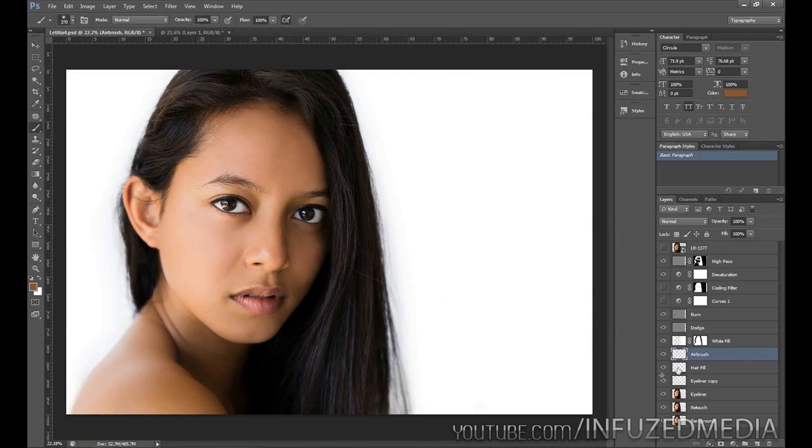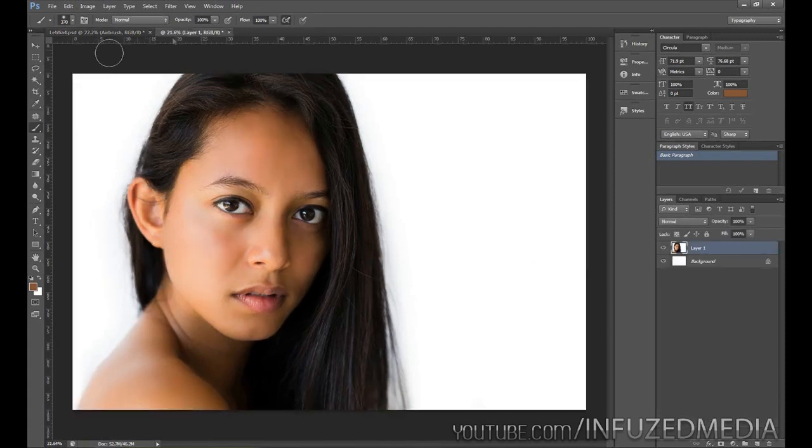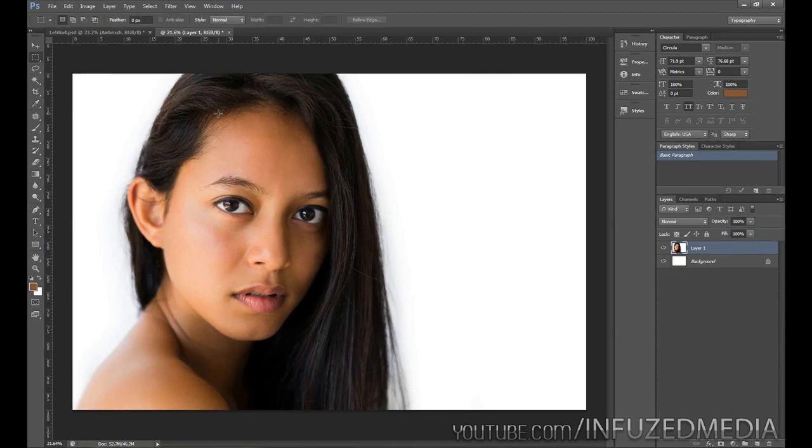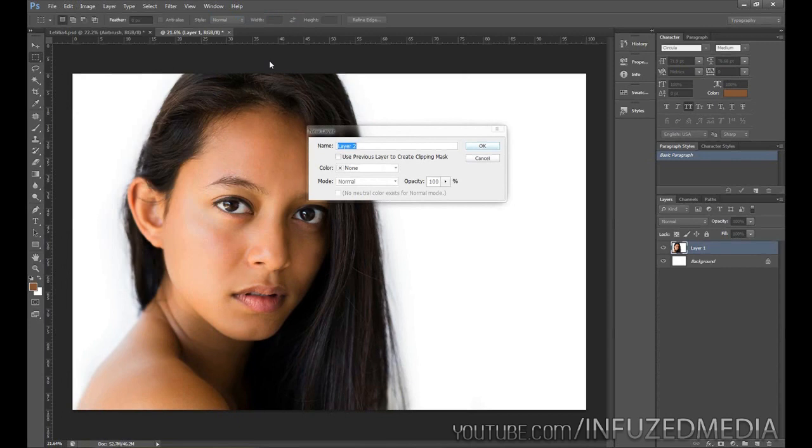So let's jump right into it. As you can see I've already got the portrait loaded up here. The first thing that we need to do is create a new layer. We're going to go up to Layer, New Layer, and we're going to call this one Airbrush.